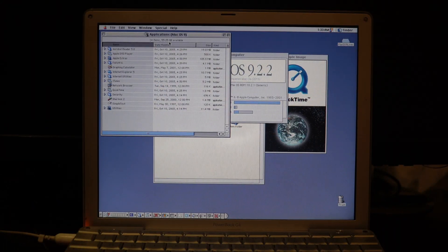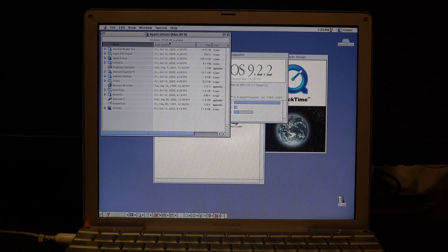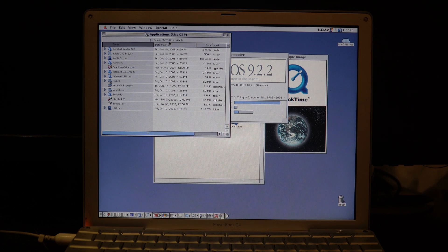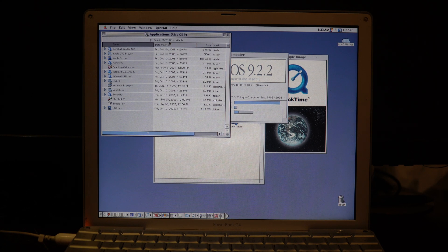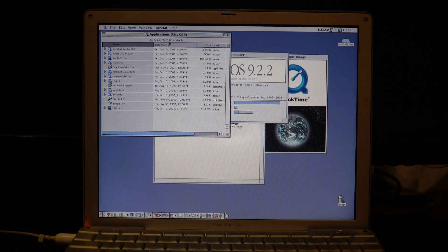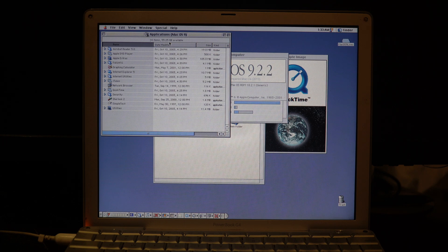So that was macOS 9 running on an unsupported PowerBook. If you have any questions or comments, please leave them below. Thank you all for watching, and see you all in my next video.